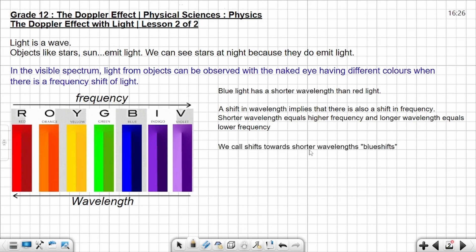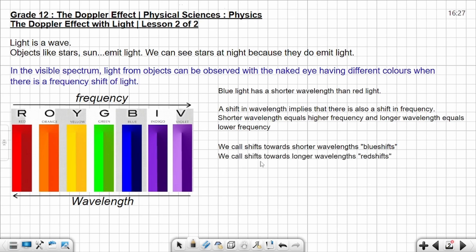We call a shift toward shorter wavelength a blue shift. When you shift to shorter wavelength you are moving toward the blue end. When you shift toward longer wavelength, moving toward the red end, we call that a red shift. So this side is blue shift and that side is red shift.